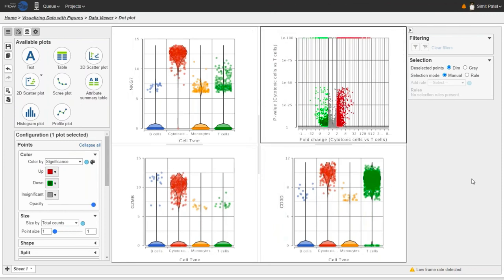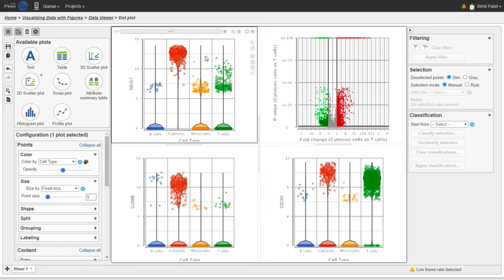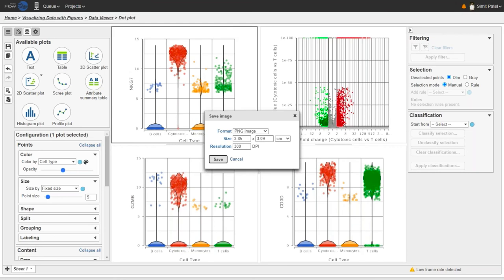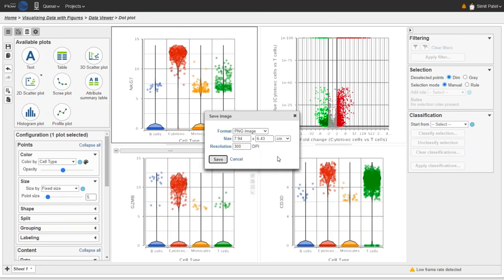To export an individual image file — for example saving this dot plot or violin plot — click the Save Image icon up here. This will export the image as a PNG, SVG, or PDF file. You can configure the resolution, click Save, and it will be exported through the web browser and downloaded to your local machine. To export the entire canvas — all four images as a single image file — click the Save Image icon on the left, and that works in exactly the same way.